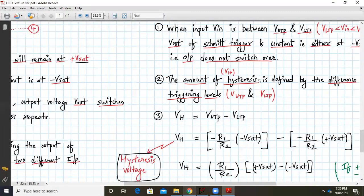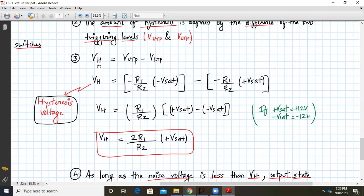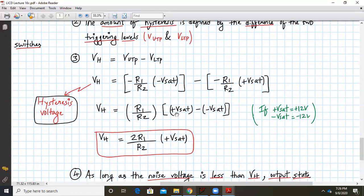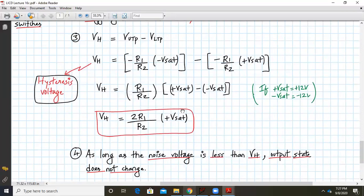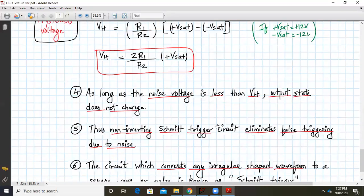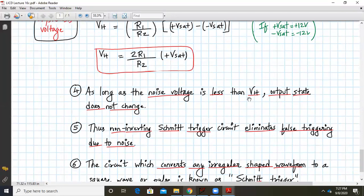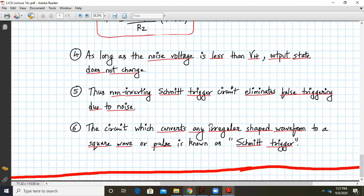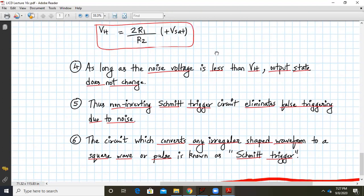The hysteresis voltage VH = V_UTP − V_LTP = −(R1/R2)·(−Vsat) − [−(R1/R2)·(+Vsat)]. Since +Vsat and −Vsat are equal in magnitude but opposite in sign, VH = 2·(R1/R2)·Vsat. As long as the noise voltage is less than this hysteresis voltage, the output state will not change, eliminating false triggering due to noise. That is why the circuit that converts any regular waveform to a square wave or pulse is called a Schmitt trigger.